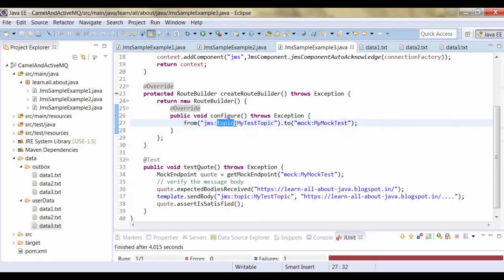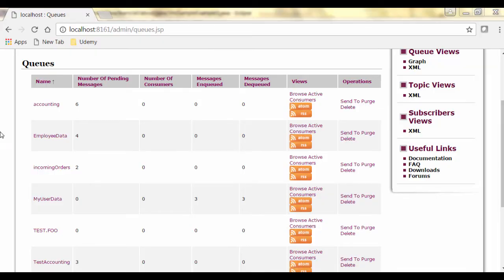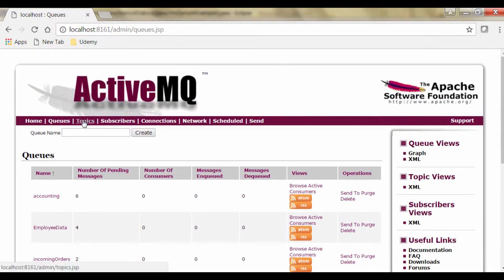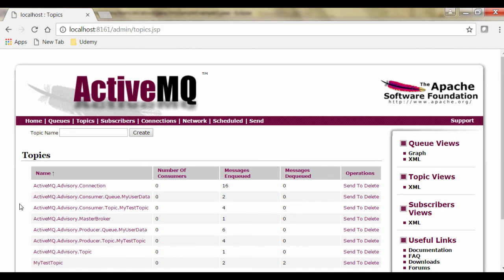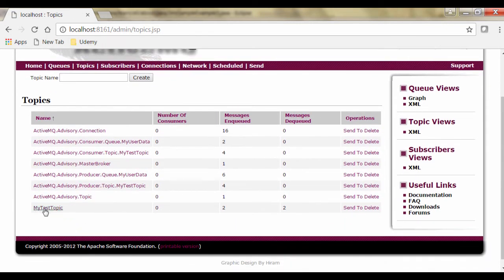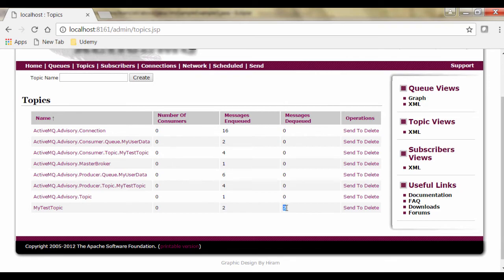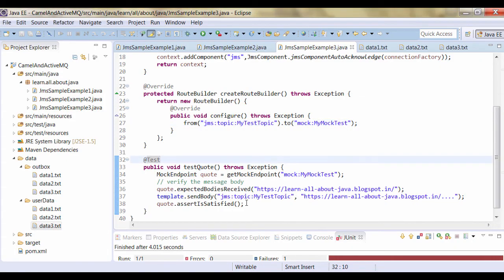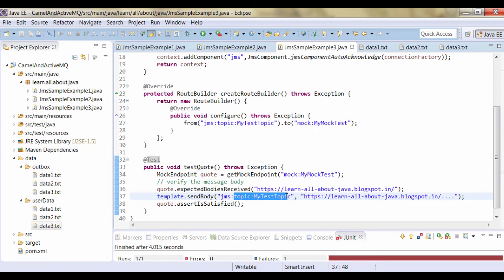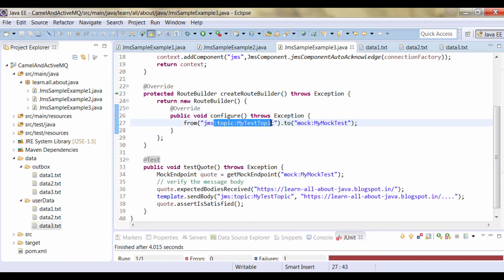In this example we are creating a topic - as we are specifying a topic over here. In the previous case we did not specify this as a topic, so that was the reason it was creating the queue. If I go into the console and check the topics, you can see there is 'my test topic' - the named topic has been created. Two messages have been enqueued and two messages have been dequeued. So as soon as I send a message on this particular topic, at that time it will be enqueued. Then Camel will get that message from that topic and forward the message to this particular mock point, and at that time it will be dequeued.